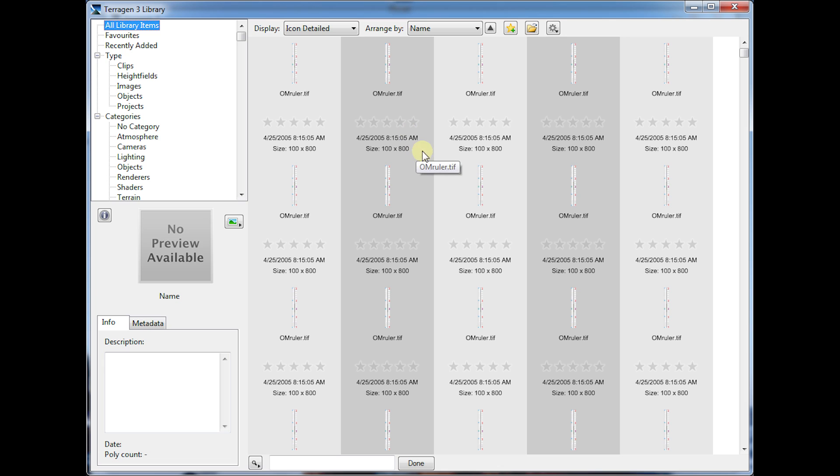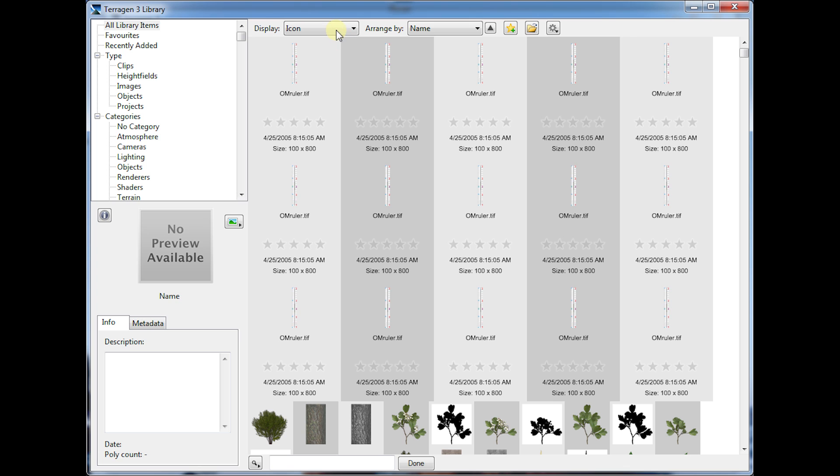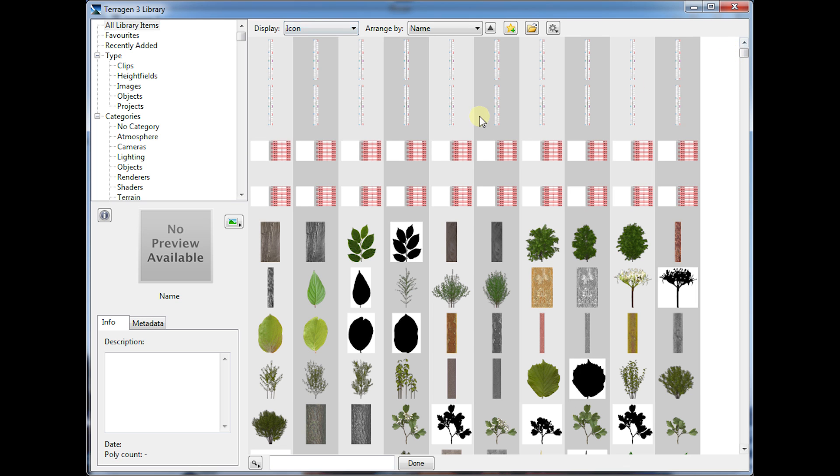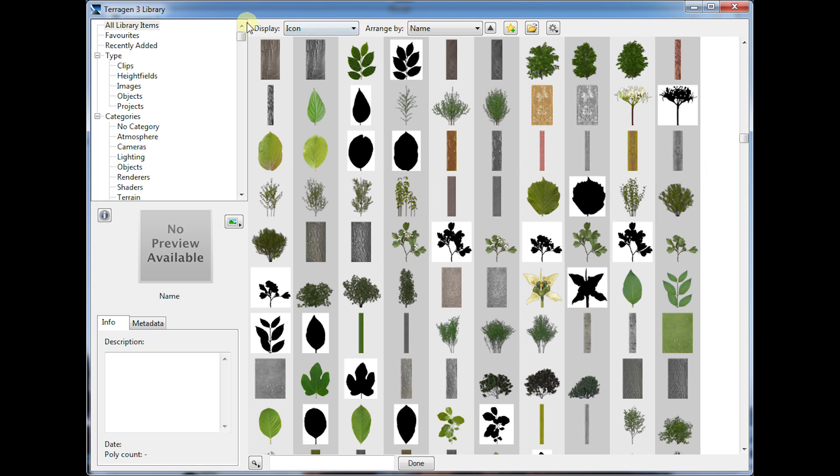Alright, our import is done, and we're going to look at the view modes here real quick. There's a basic icon view mode that just gives you the icons very simply with no extra information. Quick way to browse.